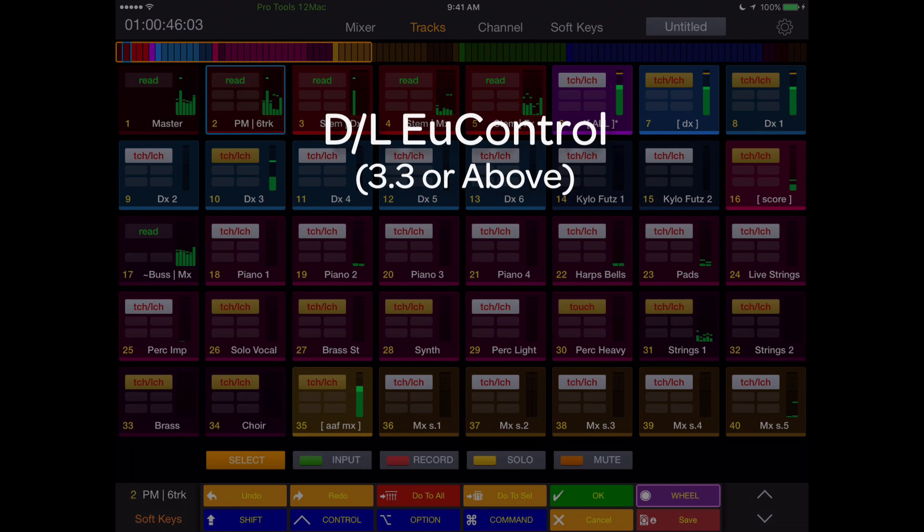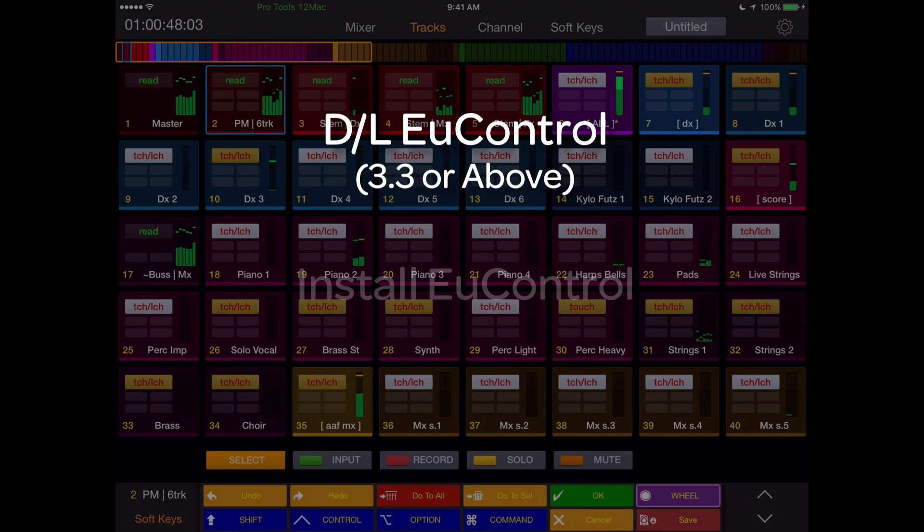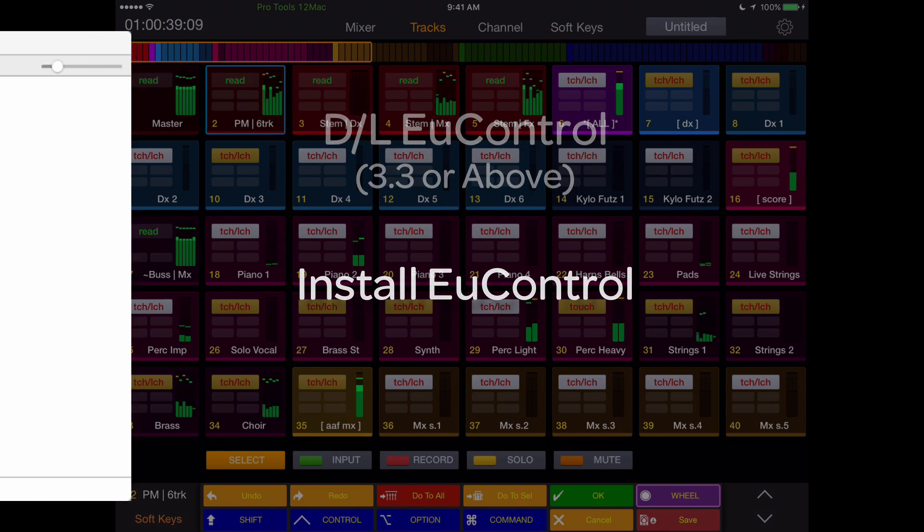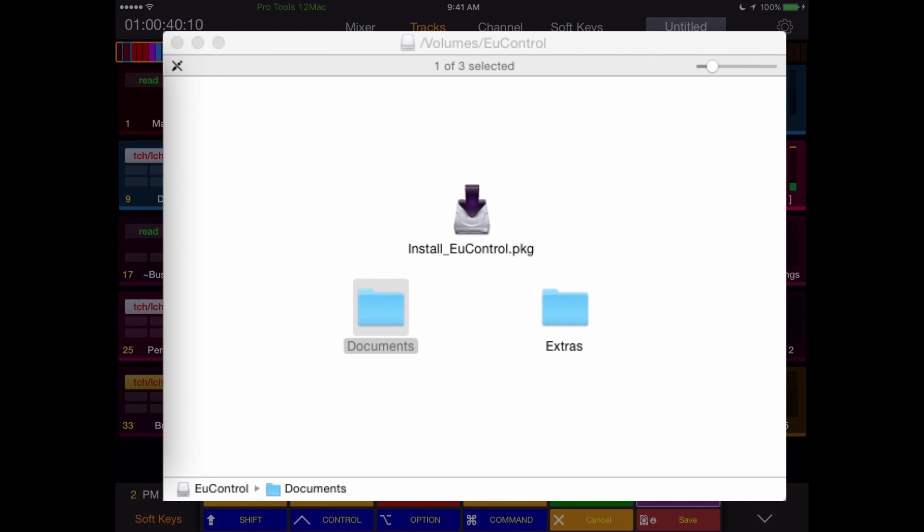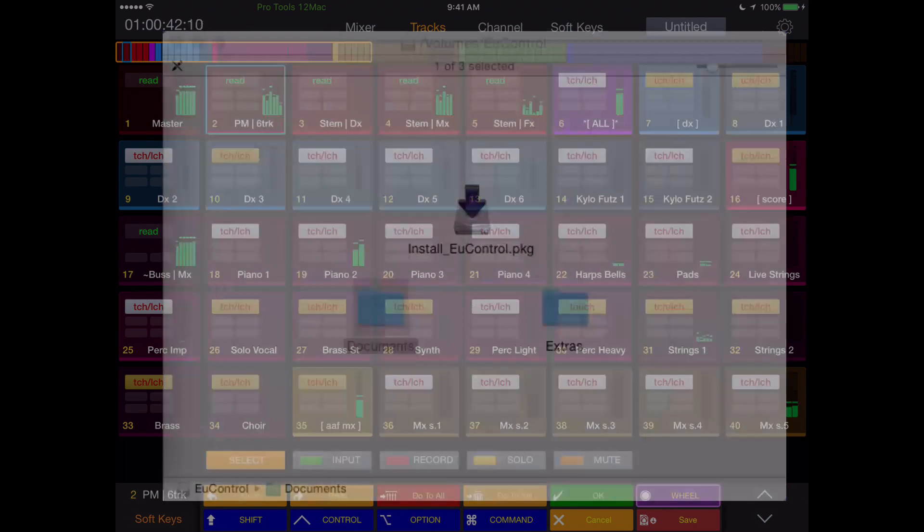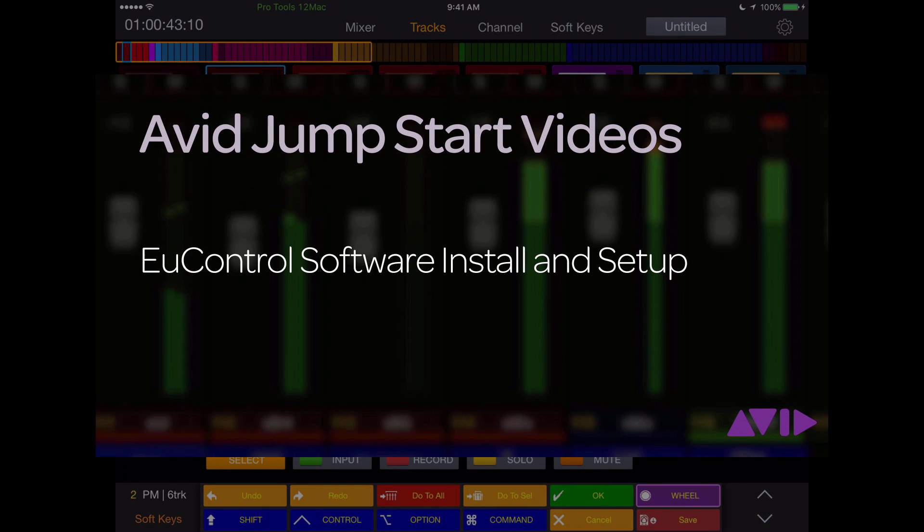Download the uControl software from your link in the account. Once registered and uControl is downloaded, install the uControl software. If unsure of this, see the jumpstart video, Installing and Setting Up uControl Software.